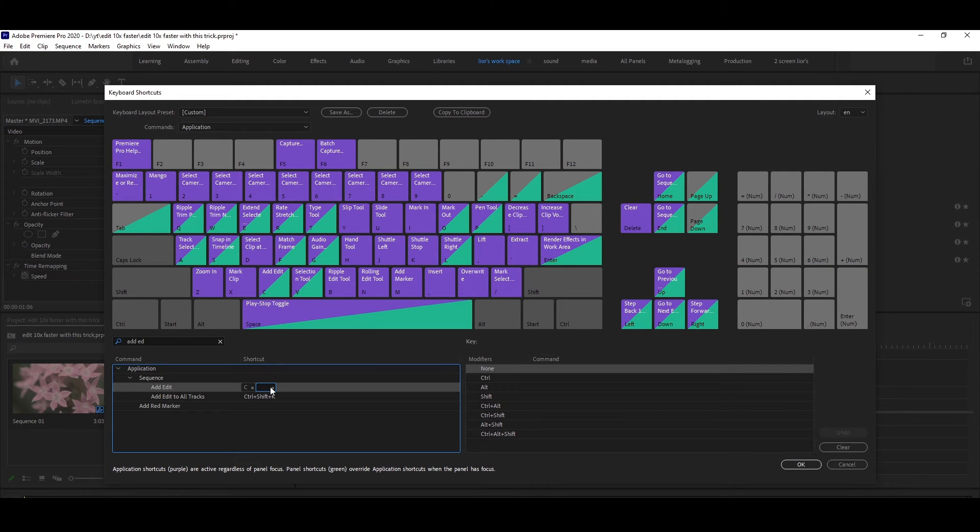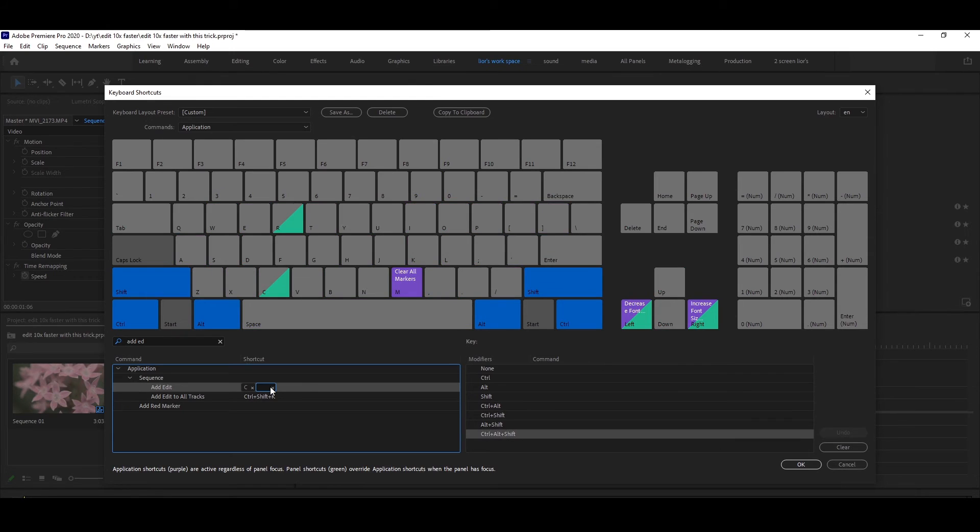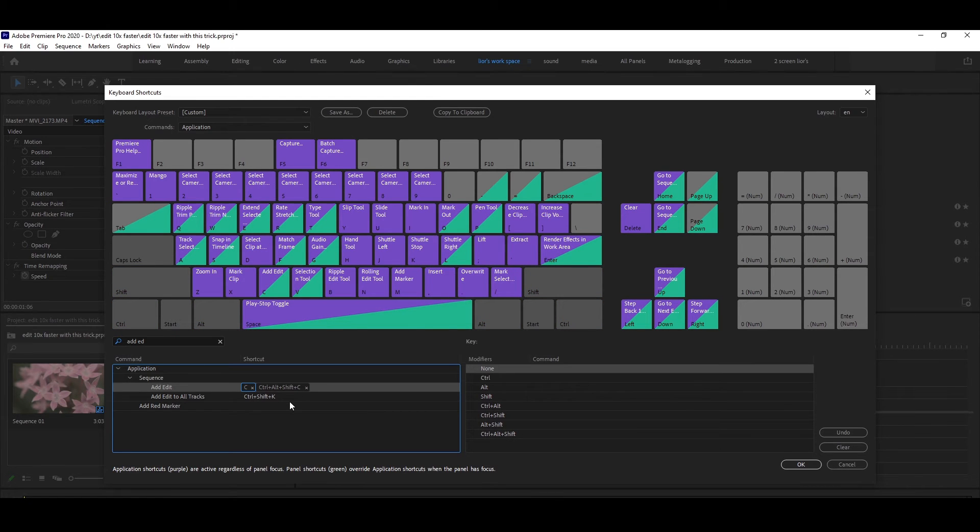For example, Ctrl+Shift+Alt+C, and it will immediately create a shortcut. After you finish, don't forget to press OK.